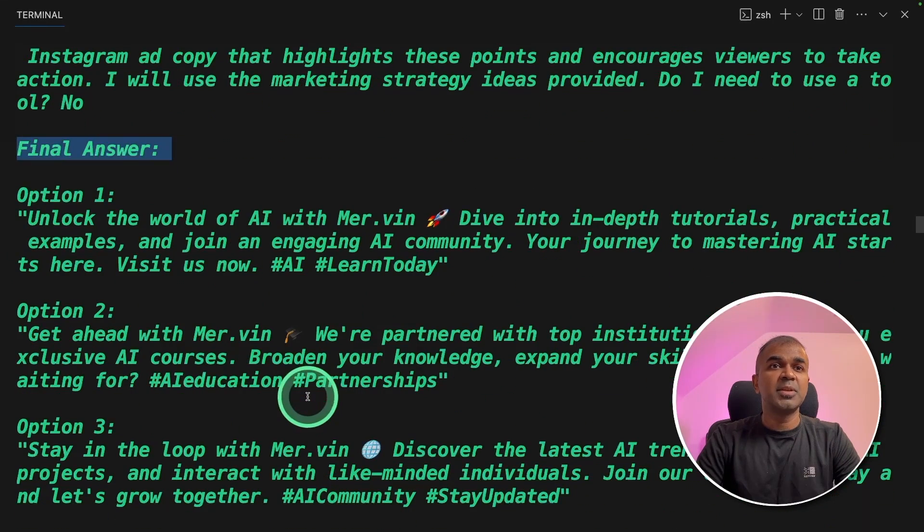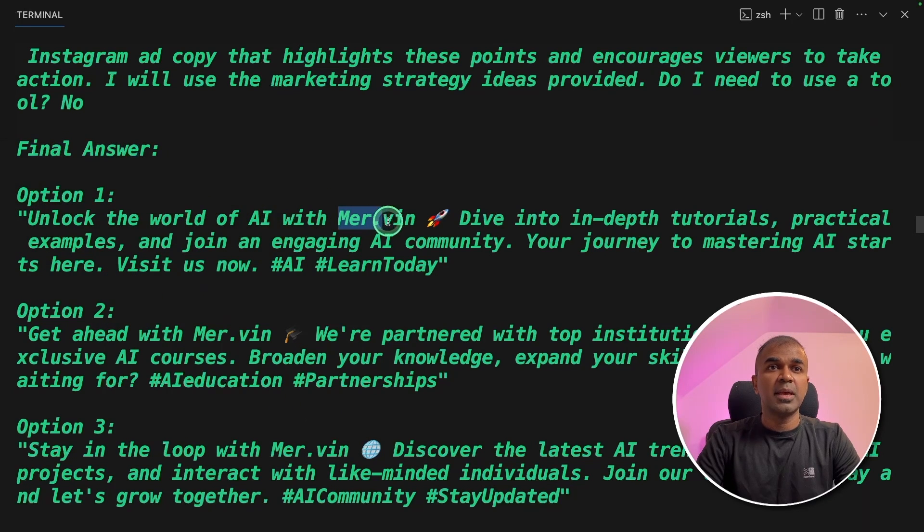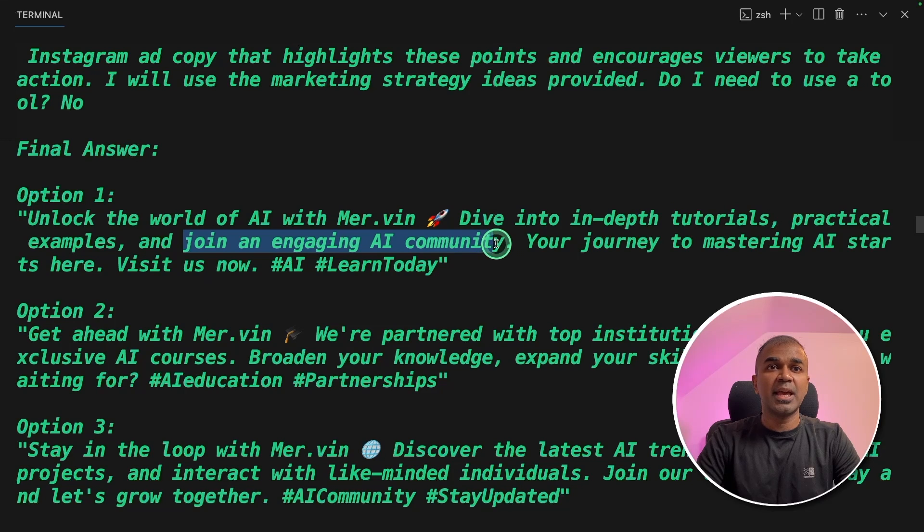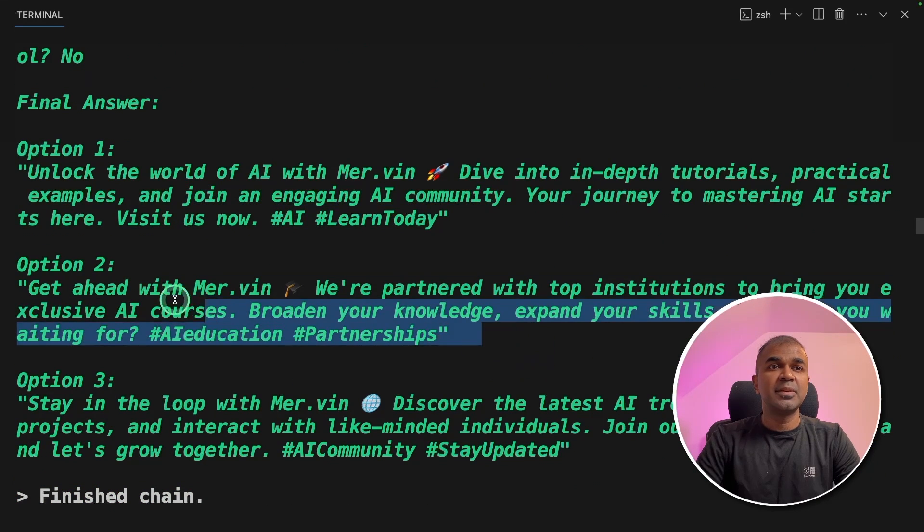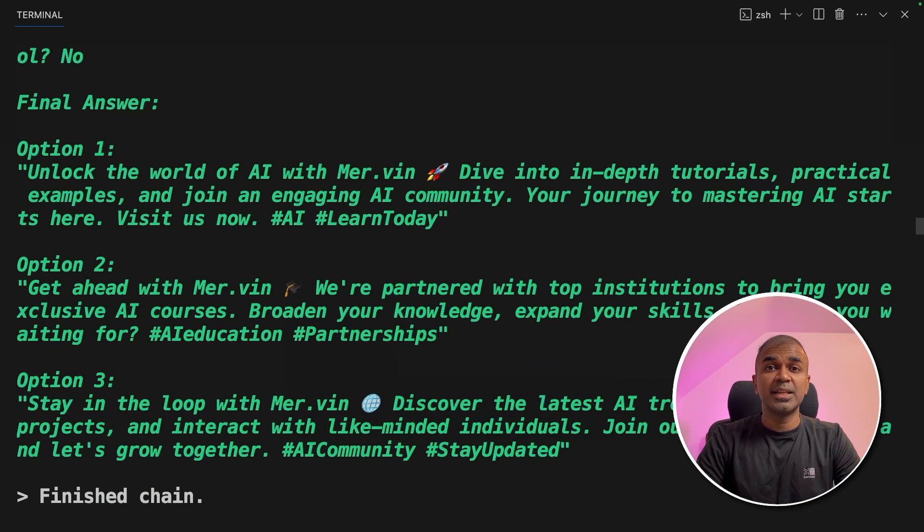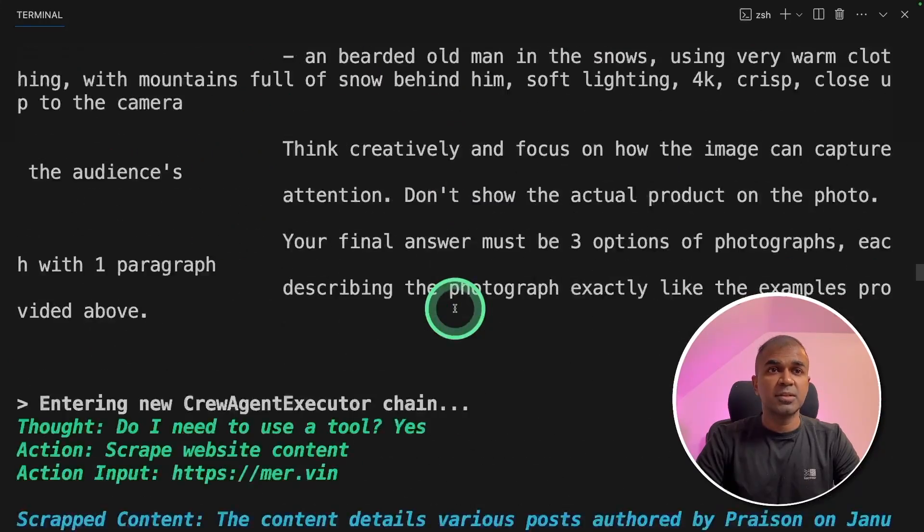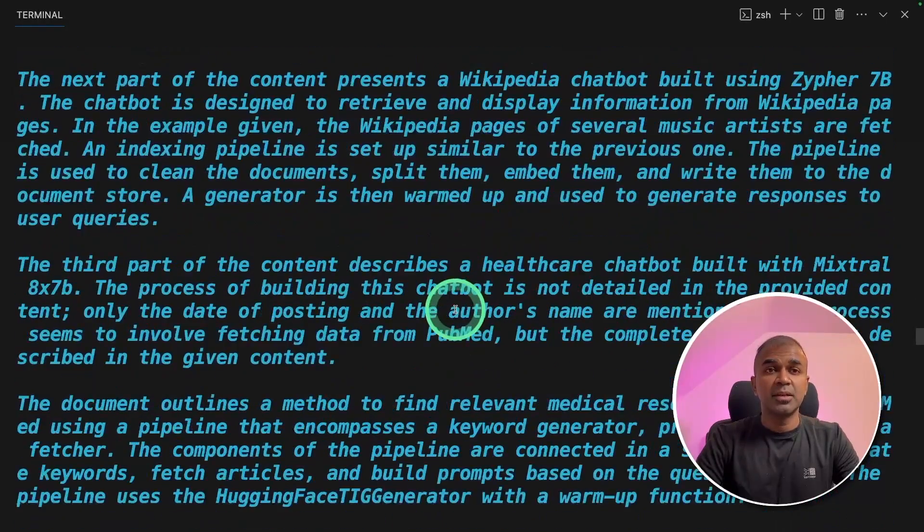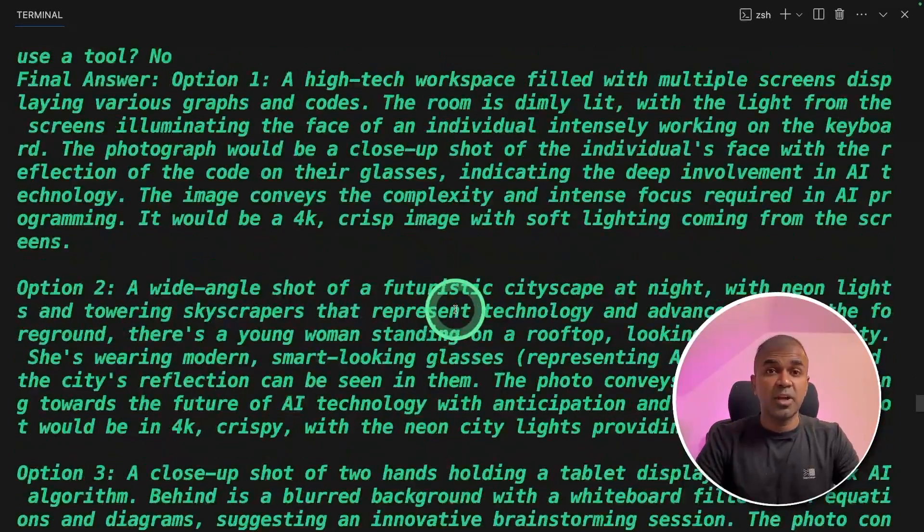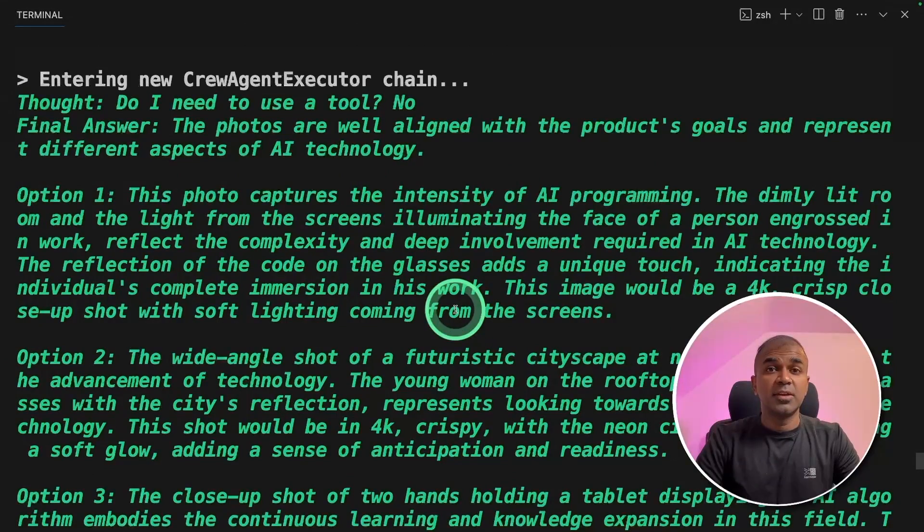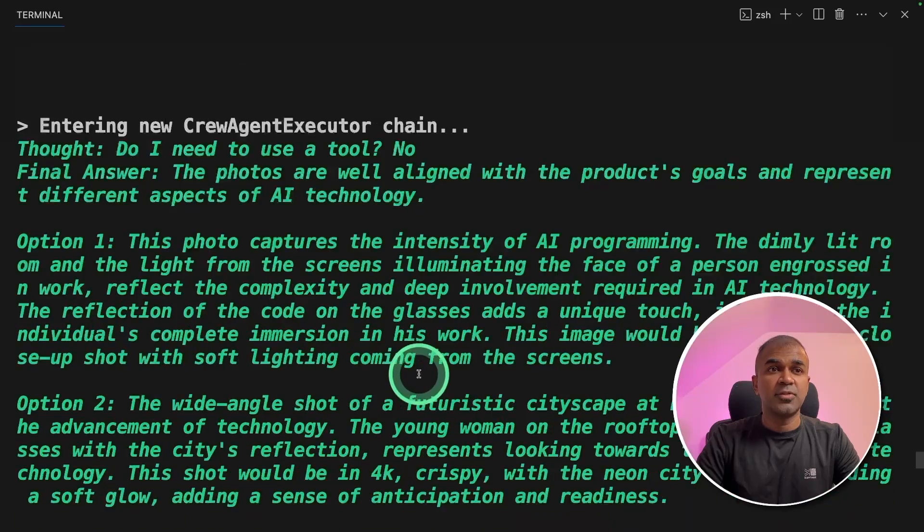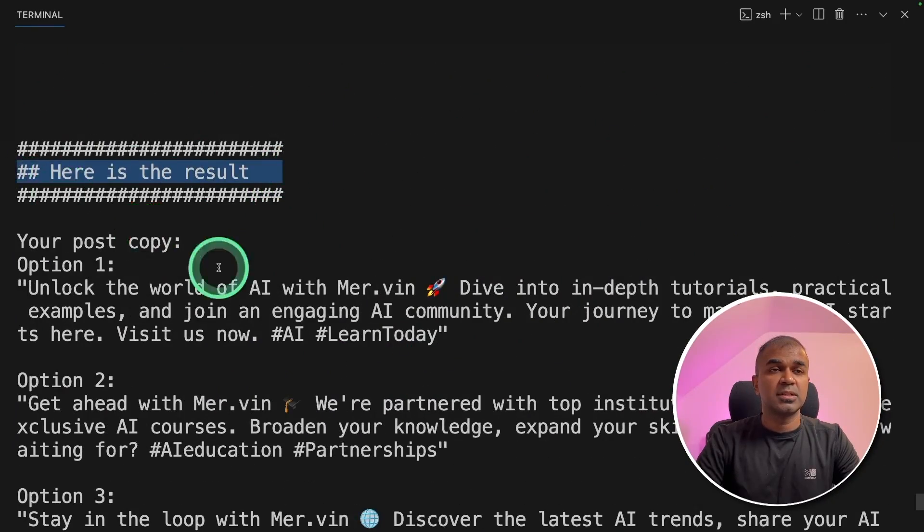It is giving me three options. Option one, unlock the world of AI with mervin.praison.com, dive into in-depth tutorials, practical examples and join an emerging AI community. And similarly, it's giving me two more options. I can use any of these options to post it in Instagram. Not only that, it's further going through the process of making sure it has enough information to create a prompt so that I can post in Mid-journey to create an image. So the photographer and the creative director are working together to finalize my final prompt. And here is the result. Mid-journey description.